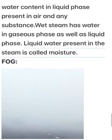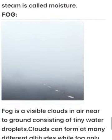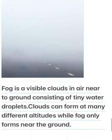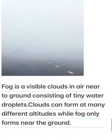Fog. Fog is a visible cloud in air near to the ground, consisting of tiny water droplets. Clouds can form at many different altitudes, while fog only forms near the ground.